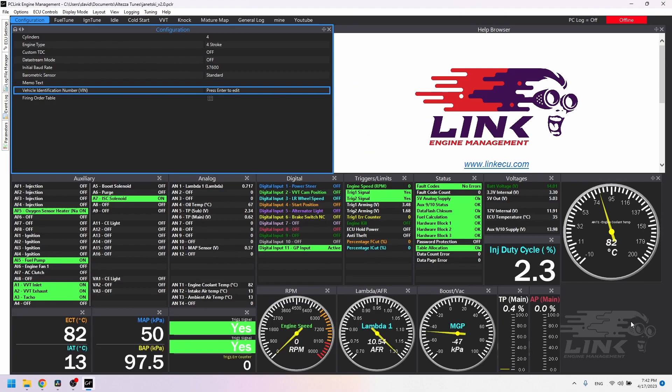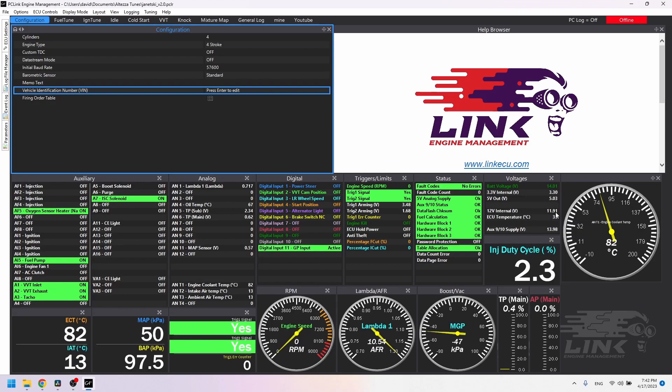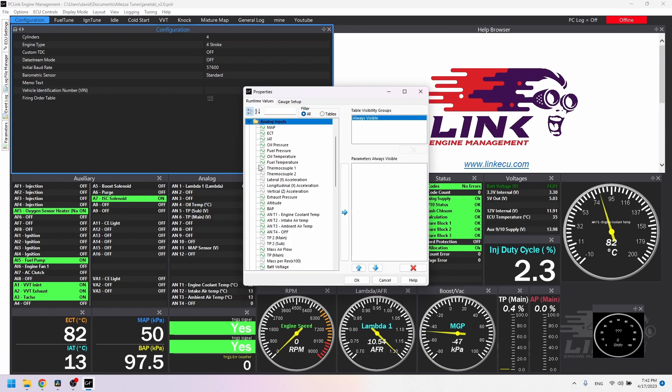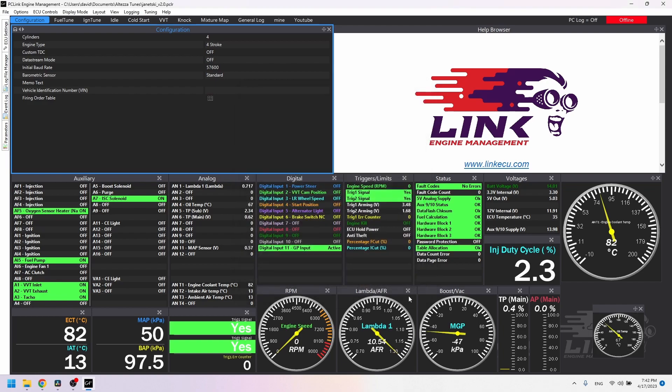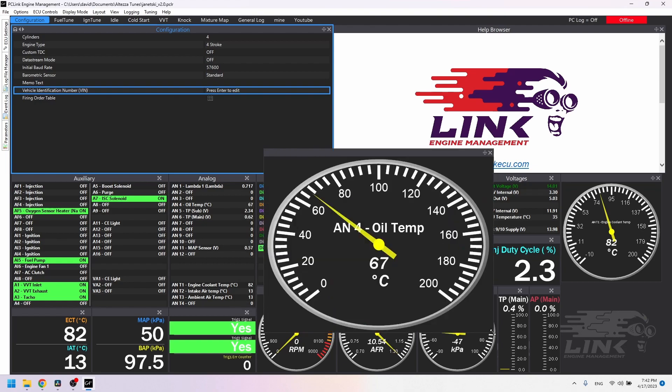Now you need to display the thing. So right click on some open space on the screen and then click new view. Then choose what kind of gauge you want. Let's go with a dial gauge. Click analog inputs, scroll down to AN4 and double click it. That will make it show up on the right over here. Click OK. And there's your gauge. Drag it wherever you want, resize it how you want, and enjoy.